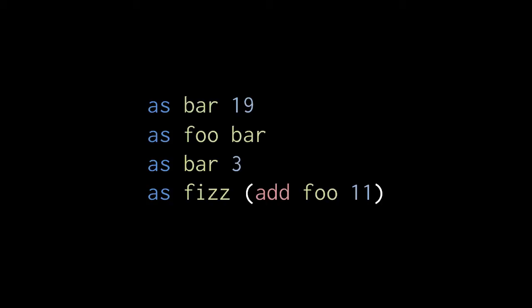And then in the next line, as bar 3 assigns the value 3 to the variable bar, and in the final line, the value returned by the add operation is assigned to fizz. This add operation returns the sum of 11 and the current value of foo.